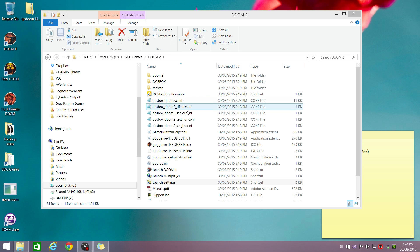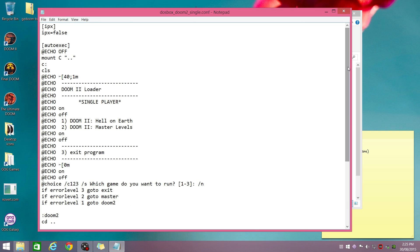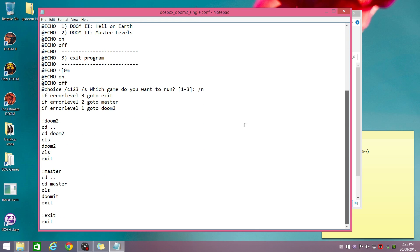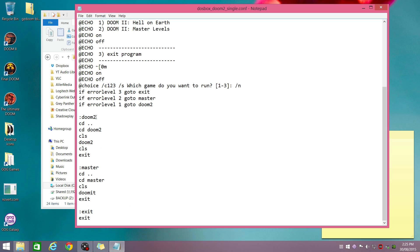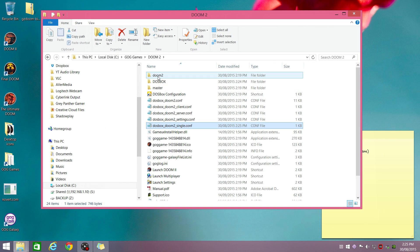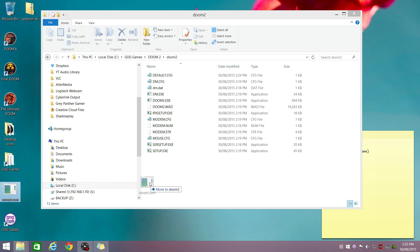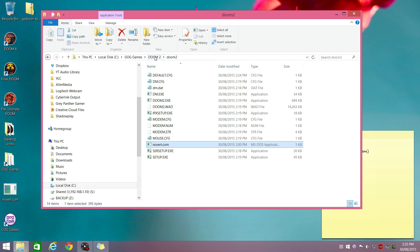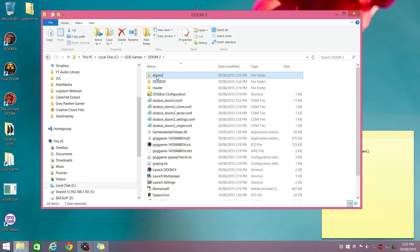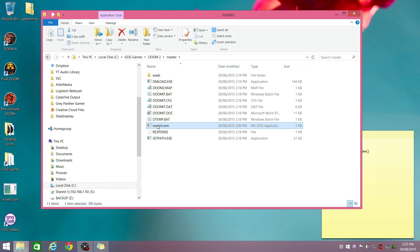And what we need to do is, in this config here, it's got a little batch folder. And we need to put, before we run the game here, we're going to run novert.com. And we're going to do the same thing here. And take note of the folders, here it goes into the doom2 folder. Here it goes into the master folder. So we go into the doom2 folder. And we grab the novert.com file, and we just copy paste it into here. And we do the same thing with the master levels. I'll put a download link in the description where you can get this file from.